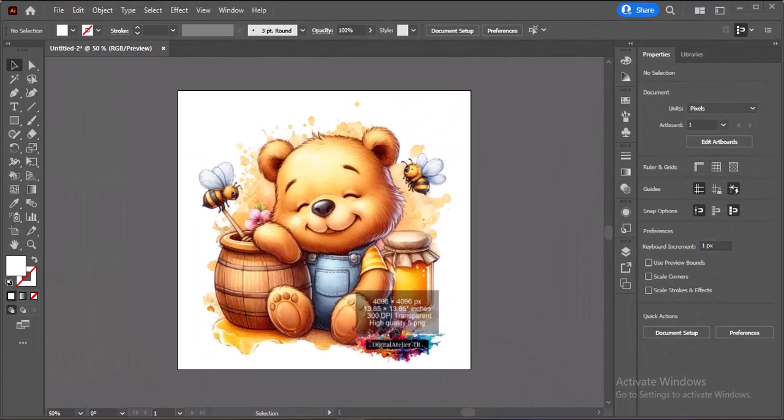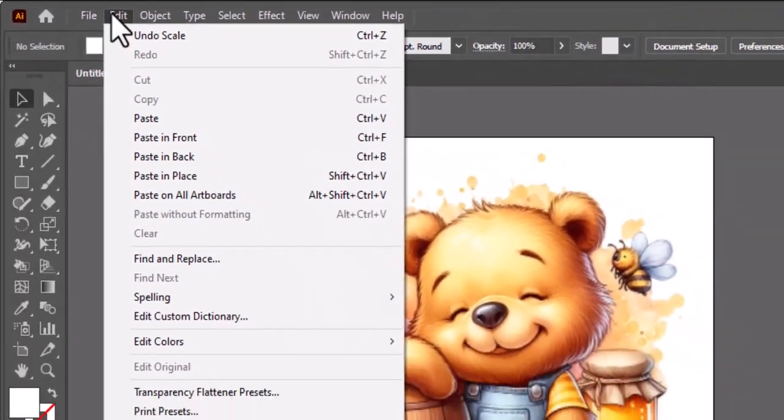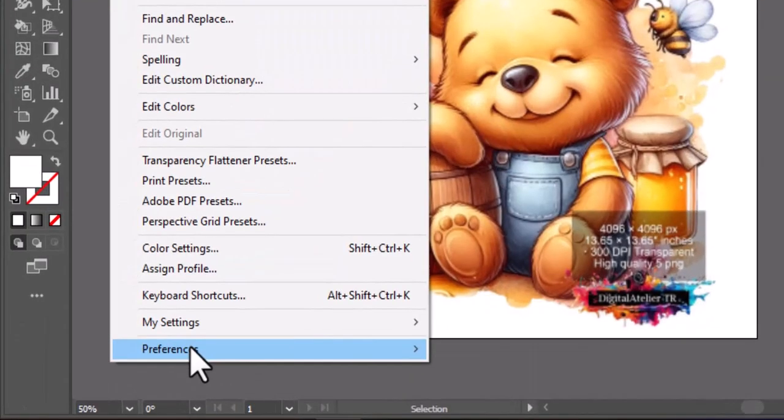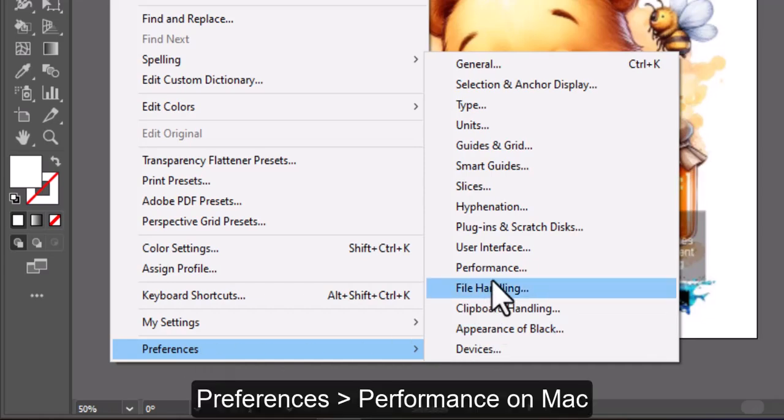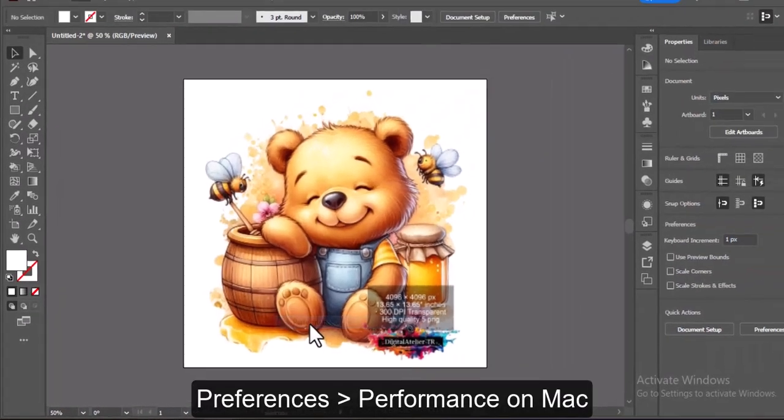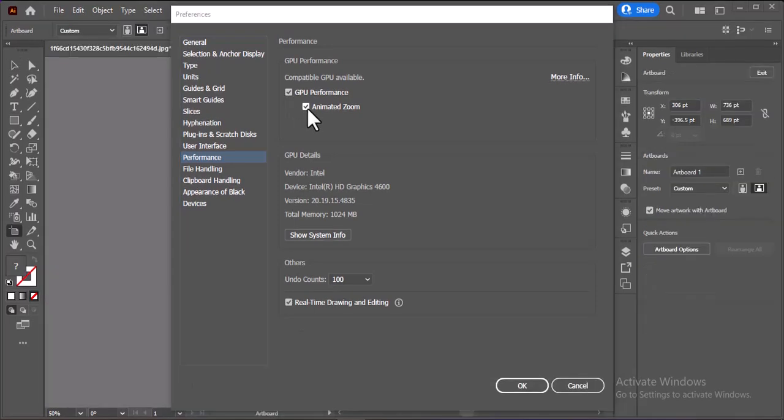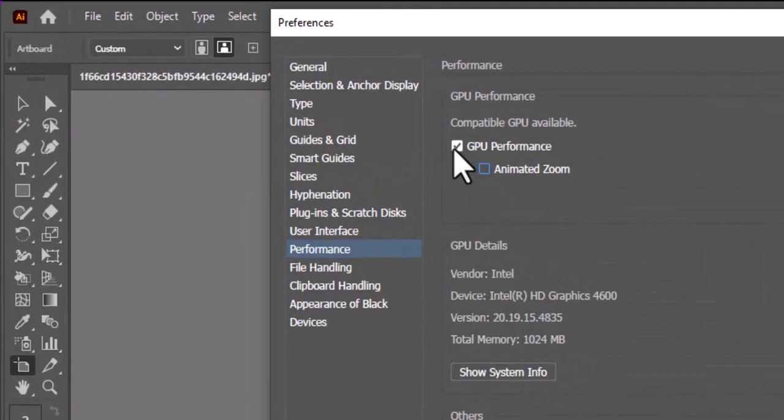To fix this, go to Edit, Preferences, Performance, and uncheck both GPU performance and animated zoom.